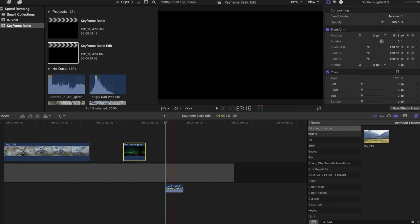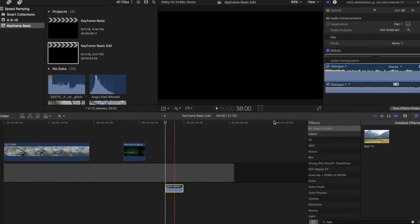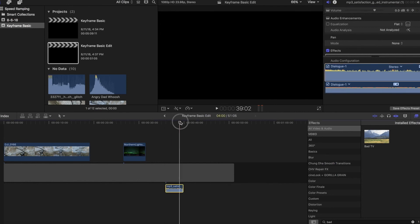So if I want to keyframe this, I just click on it, you'll see the keyframe icon up here by the volume adjustment tab. You'll hit that in the very beginning, we'll go down to the very end, we'll hit it one more time.